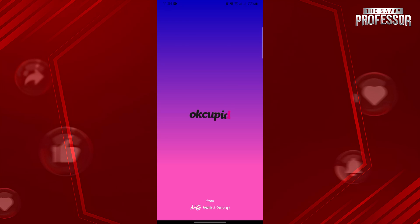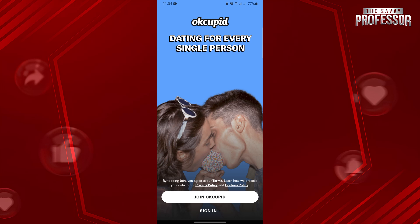After that, you have now successfully deleted your account on OkCupid. You will now be directed to the login screen, and you can make a new account if you want to use the application again.